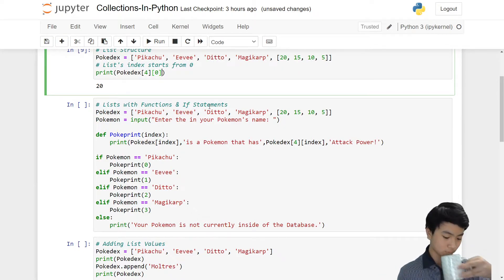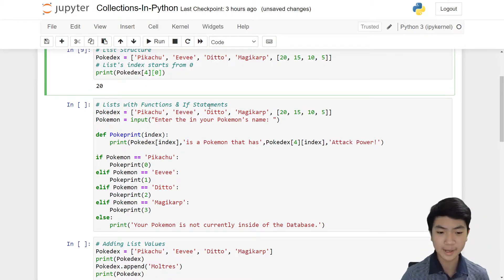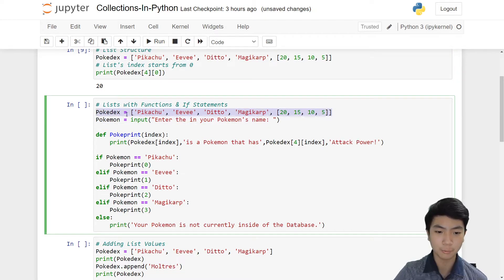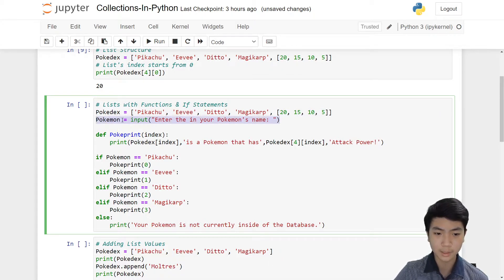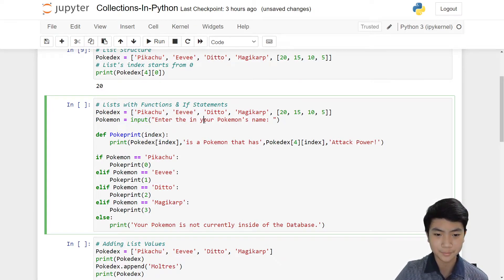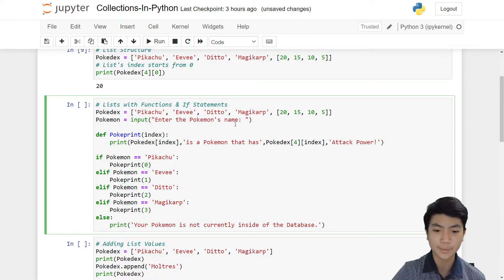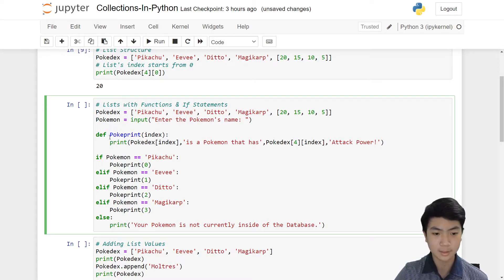Here's an example I made myself. We have our Pokédex with Pikachu, Eevee, Ditto, Magikarp, and a smaller list. We also have an input variable called Pokémon, where the user enters the Pokémon's name. Then we create a function called PokéPrint with a parameter called index. Inside this function, we use index to access our individual strings — Pokédex[index] for indexes zero to three, and Pokédex[4][index] which goes into the smaller list's index for attack power.